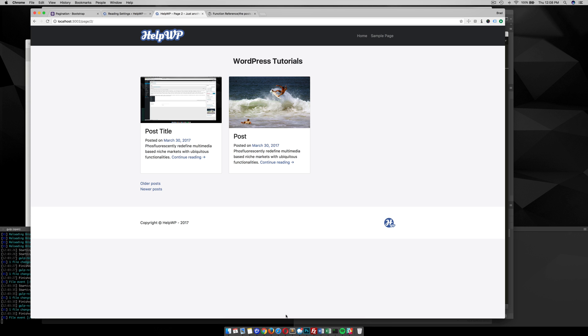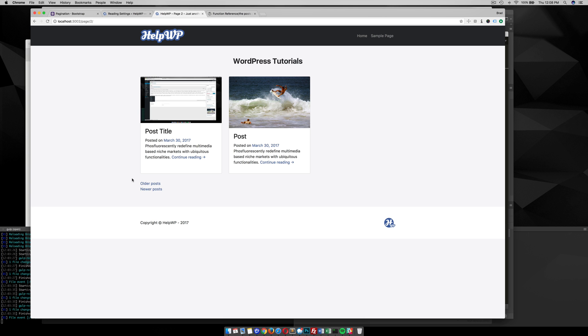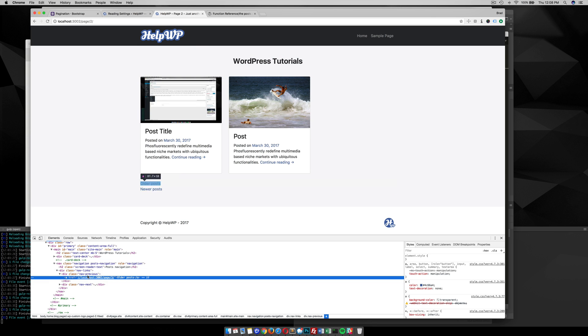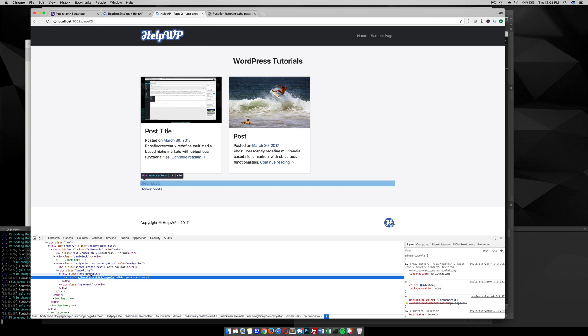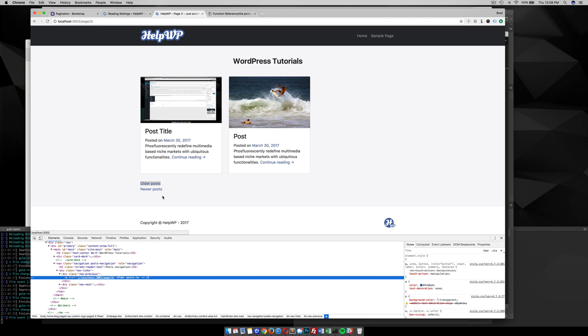This is my index template, which is my default blog template. You can see down here that I have this function called the_post_navigation, and that's what outputs the newer and older post links. If you right-click this and inspect it, you can see the markup. You have nav-links, nav-previous, and nav-next, and you can use these classes to style them, move newer over to the right-hand side. I'm sure you've seen it on other blog posts.